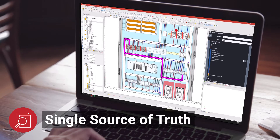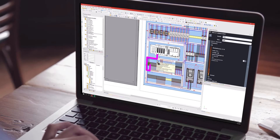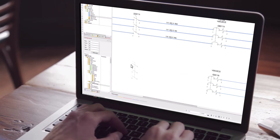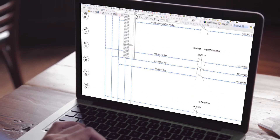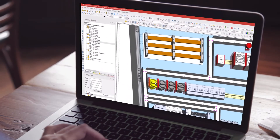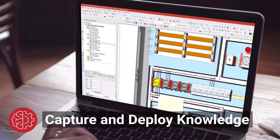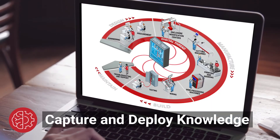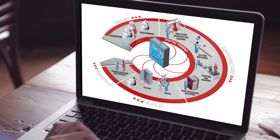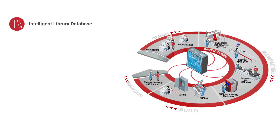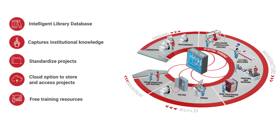With the Inven Hoffman DTM software, you can simplify design to minimize manual drafting and improve quality, connect engineering to manufacturing to improve quality, efficiency, and precision, capture and deploy knowledge to standardize design and drive efficiencies, solve the shortage of engineers and skilled labor by maximizing employees' capabilities, and get support every step of the way.